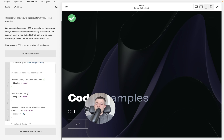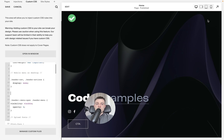Then we've got `header burger display: flex`. Essentially what we're saying is we want to display the burger menu. If we take this out, it's not displayed anywhere — we can't click it, it's just not accessible.